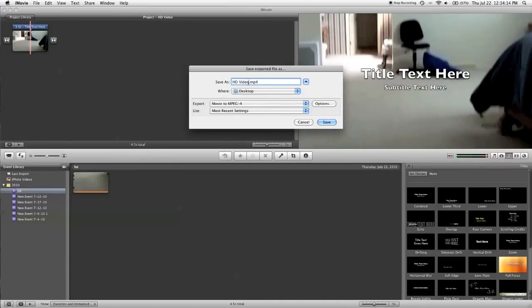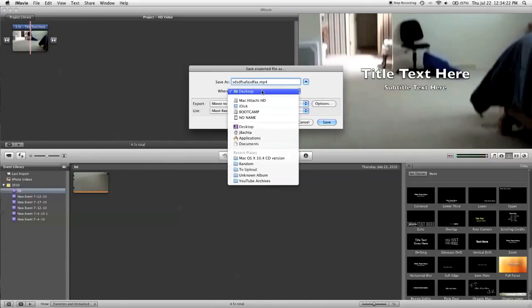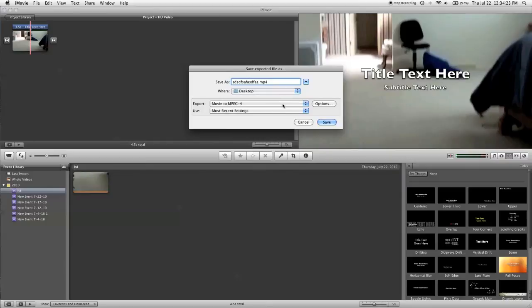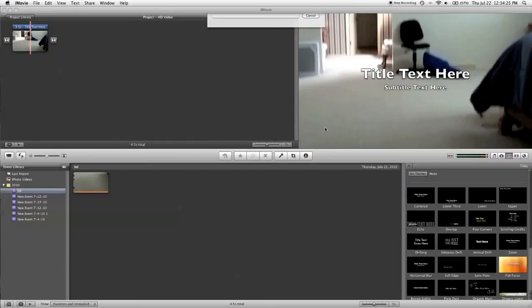Now, we click OK. You can use your own custom file name here. It doesn't really matter. Save it to wherever you want. I'll just save mine to the desktop. And click Save.